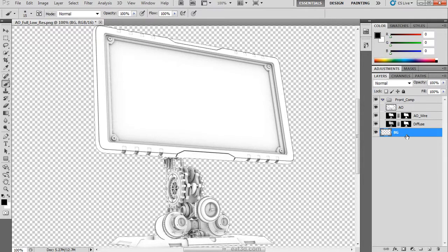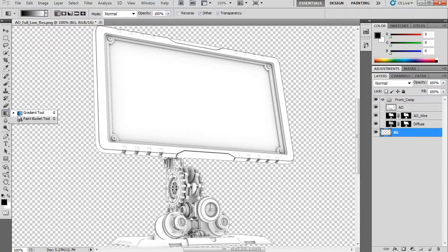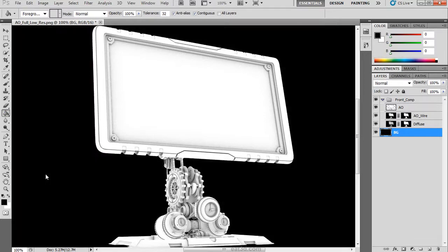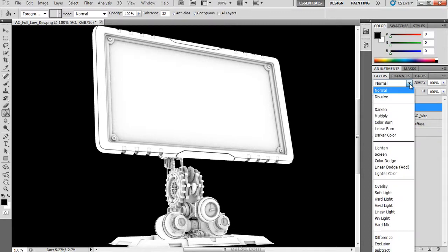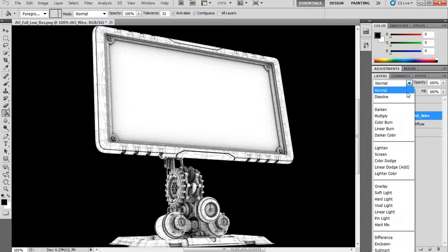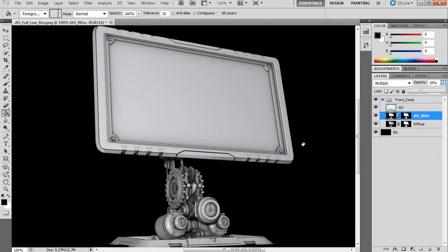Once done, we are going to create another background and rename that BG. Using the paint bucket tool, I can recreate that background. Choose a black color and dump that on that new layer. Then we are going to set that AO to multiply, and the AO wire as well to multiply. This will help to really bring out those crevices and the details within the model.